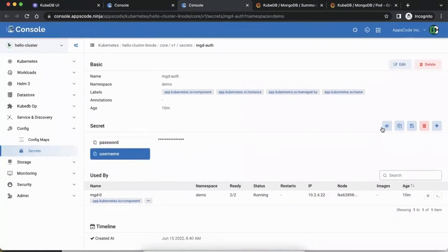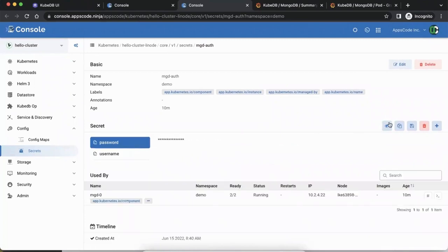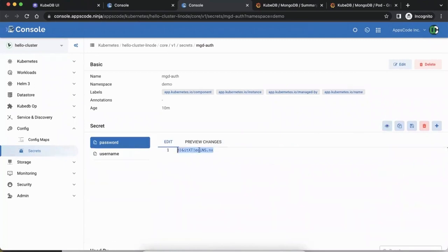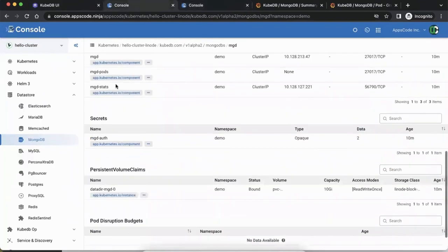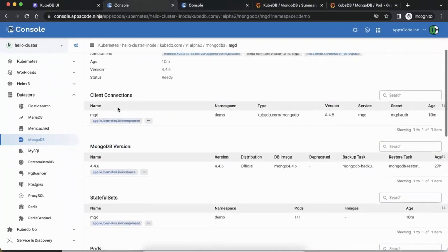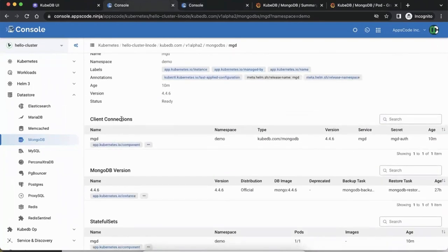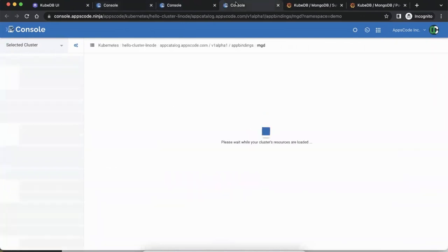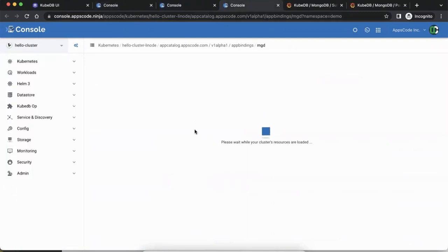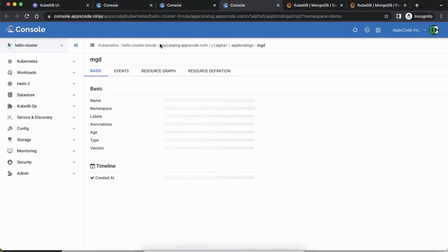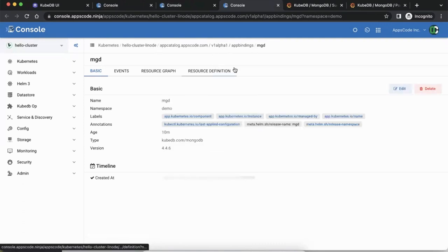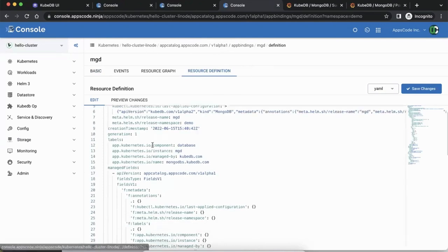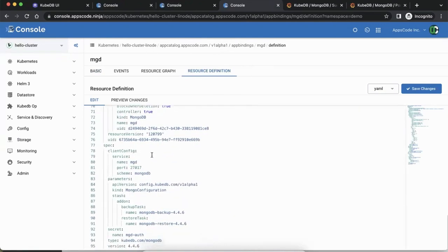The username is root and the password is shown — you can just copy it and use it. There's also client connections, which is essentially the app binding. If you're familiar with KubeDB, you know that AppBinding has all the service name, secret name, all as a single object. You can see it from the breadcrumb, go to the resource definition in YAML, and see all the details.